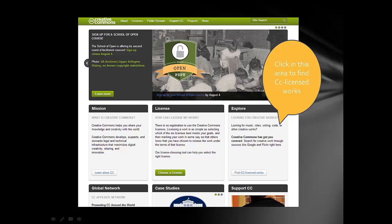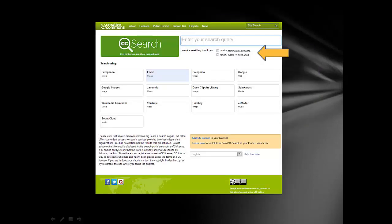There is a community of people that have created work they want to share. In the middle right-hand side of the screen, you will see an Explore tab. This is an area to go to when you're looking for material you can legally use. After you click on the Find CC License Works tab, you'll be brought to this screen.